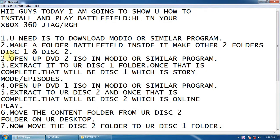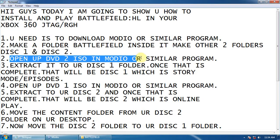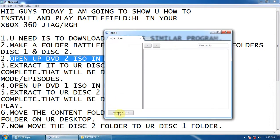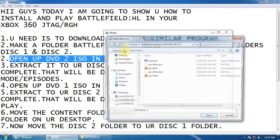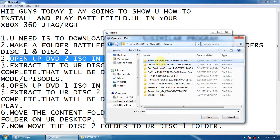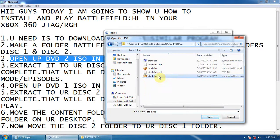Third, open up DVD 2 ISO in Modio or similar program. Let me show you. Here is the Battlefield Hardline DVD 2 ISO.